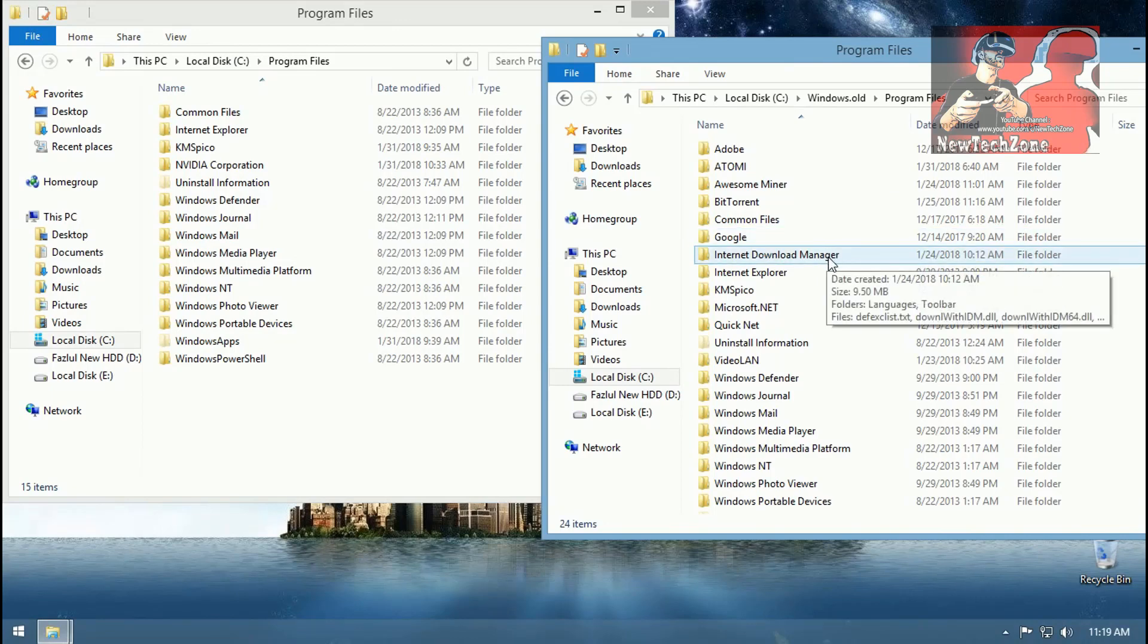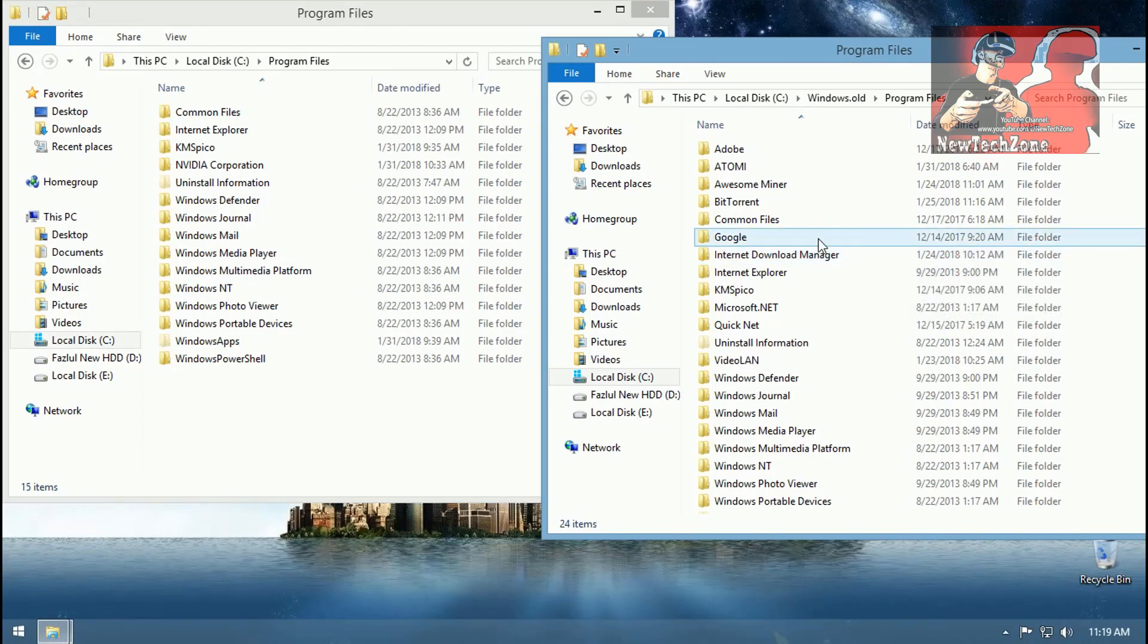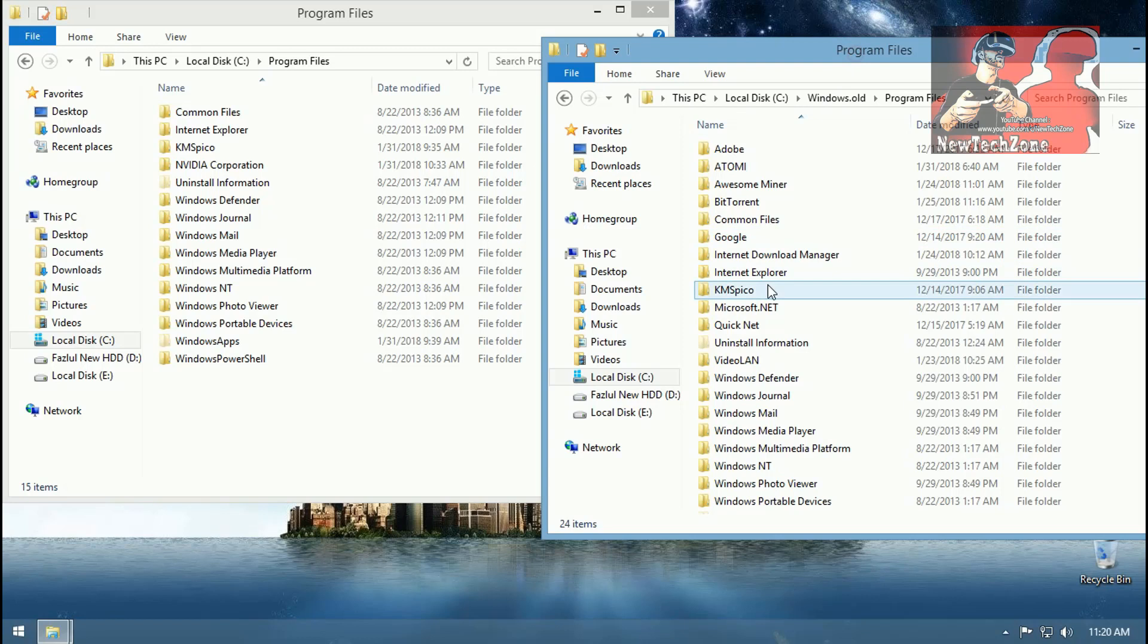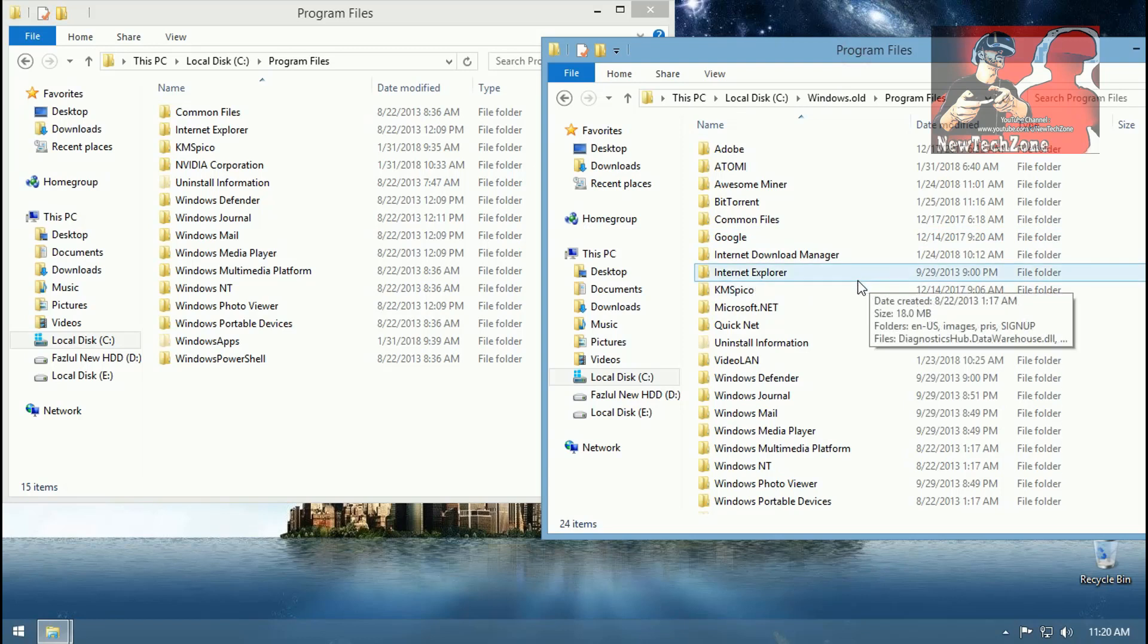Now if I want any of the software from this, simply I can copy and paste into new Windows Program Files. I'm going to do that. If I want any of the app from this, simply let's see I want qBittorrent.